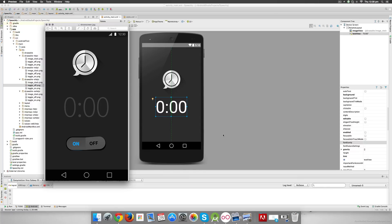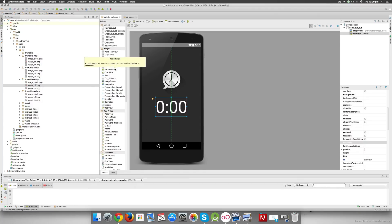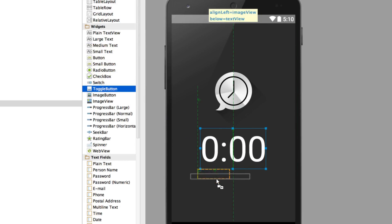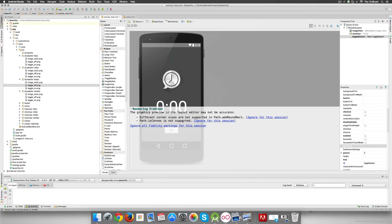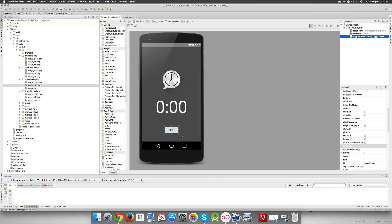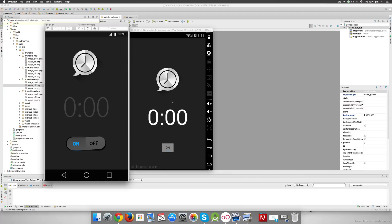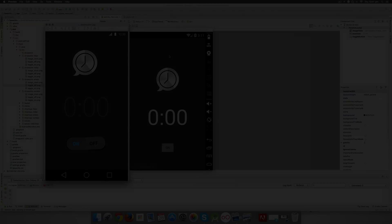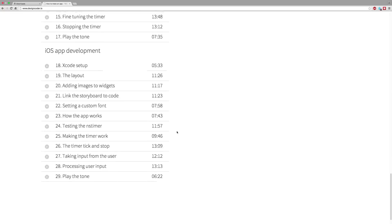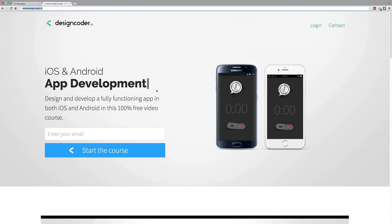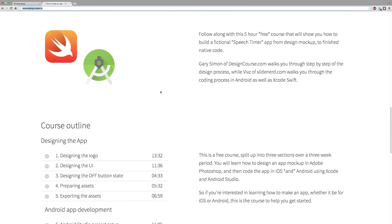The next control is the toggle button. Go to the Widgets area, find the toggle button, and drag and drop it onto the screen. There may be some graphics rendering problems — just select 'ignore all fidelity warnings' and you'll see the toggle button roughly rendered. This is not the final look; we need to fine-tune the design so the TextView is centered with the correct font and color, the toggle button has proper on/off images, and the clock is positioned correctly. All this fine-tuning will be covered in the next video on designcoder.io.